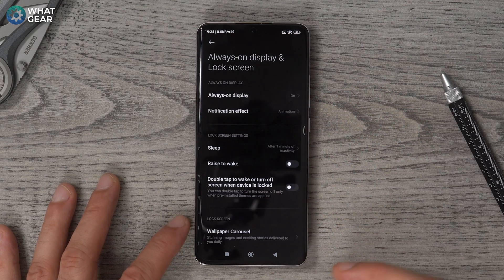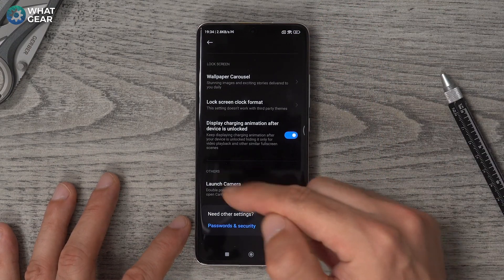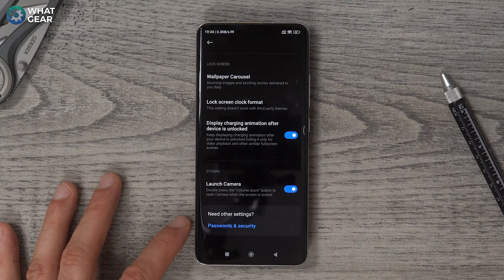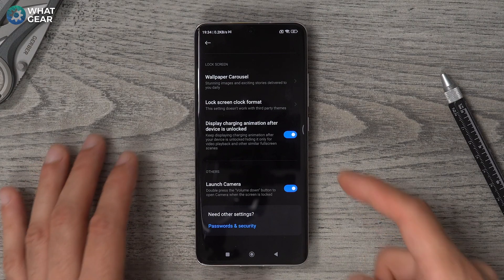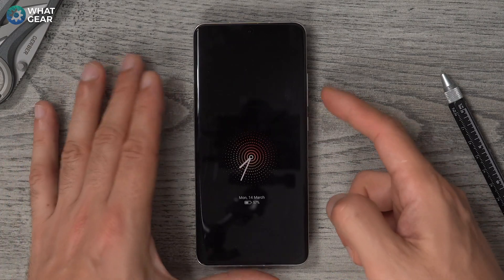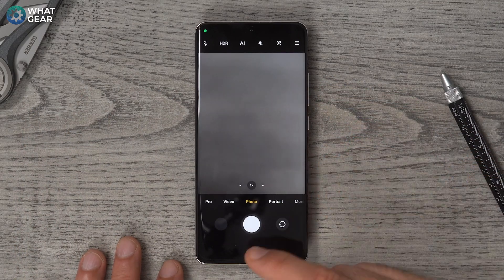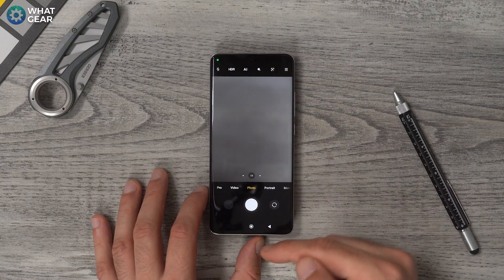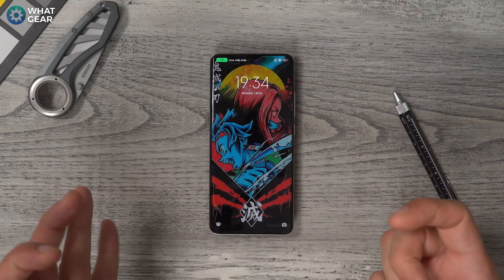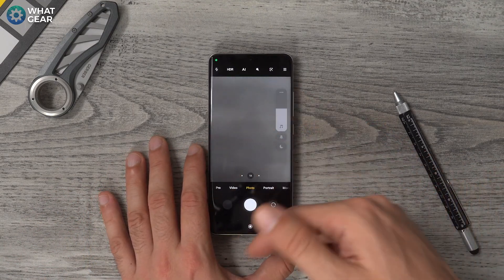Here's another setting within the same menu. Go to Settings, go to Always On Display and Lock Screen, scroll to the bottom, and here we see Launch Camera in the other section. If you switch this on, a double push of the downward volume button will open the camera even on the lock screen. I think that's a good little shortcut to set up — sometimes if you're wearing gloves, it might be easier to double-push the volume rocker than to drag across the screen.